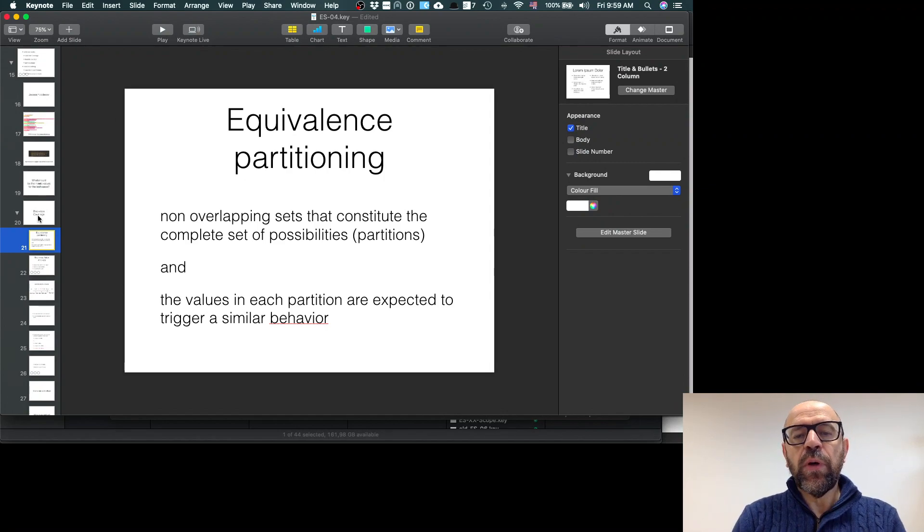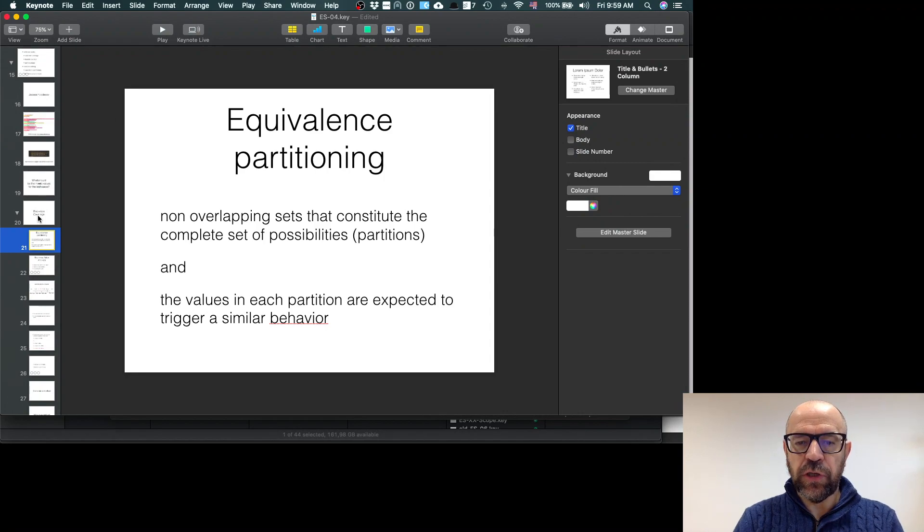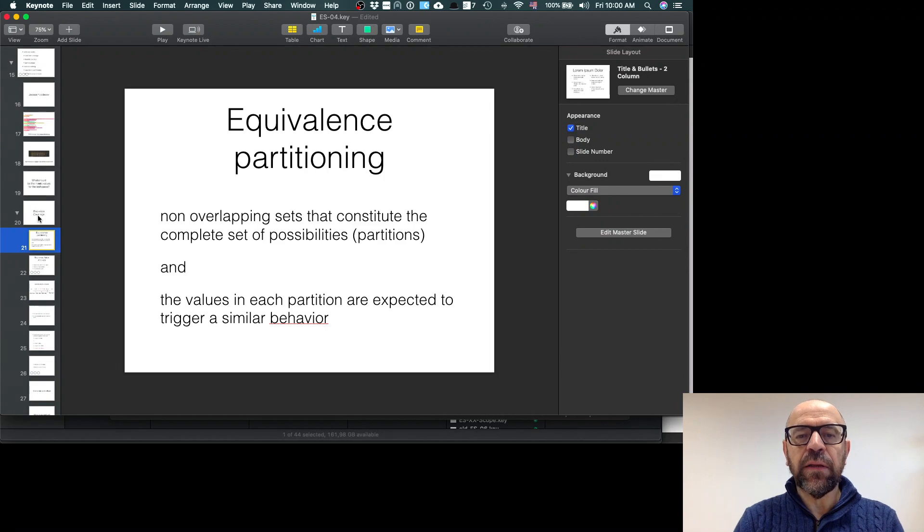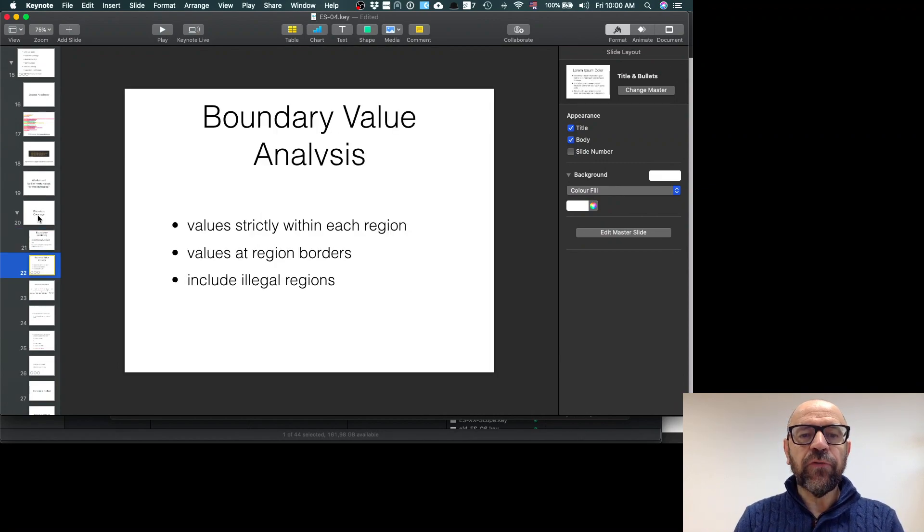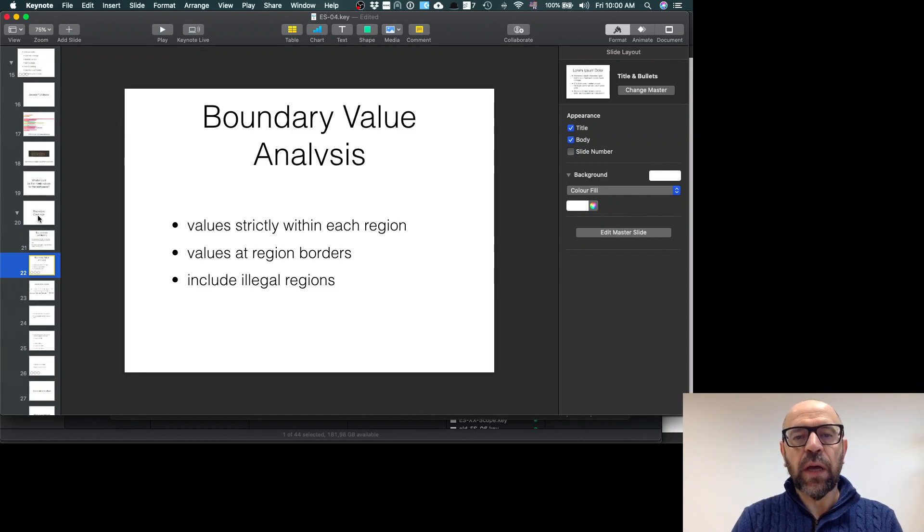I reduce significantly the number of test cases. But of course, bugs usually are in the boundary between the partitions.